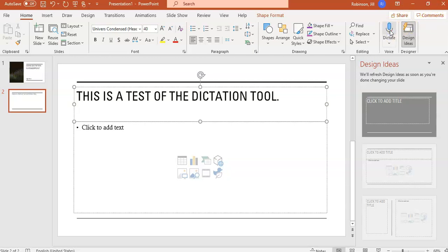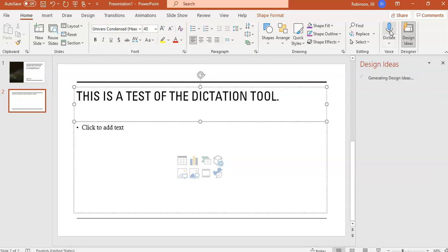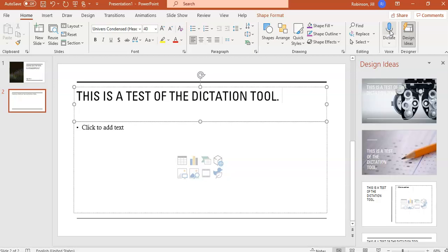So you can see here as I spoke clearly and slowly, it was able to pick up my speech and convert it to text appropriately, and it will also recognize various commands such as punctuation, math symbols, and there's a list of other different commands that the Dictation tool will recognize so that it will put that information in for you.